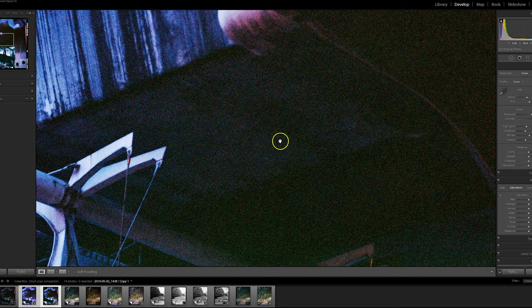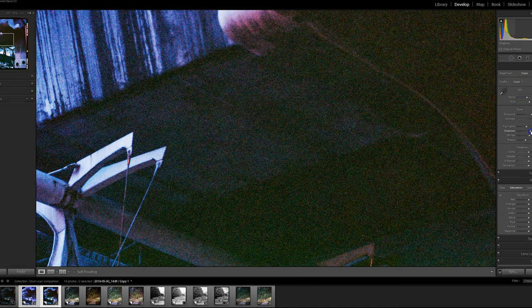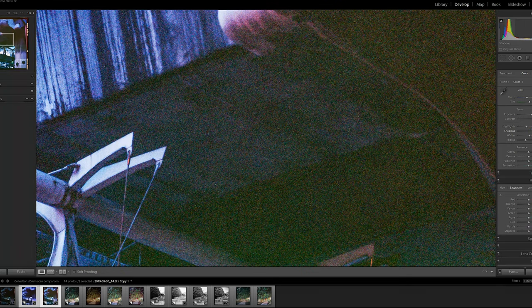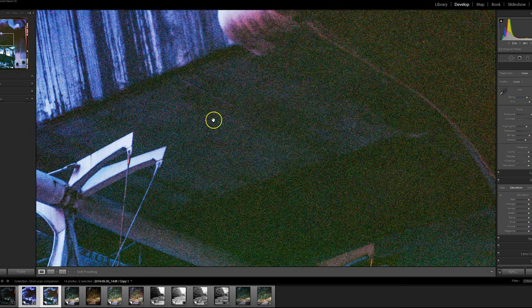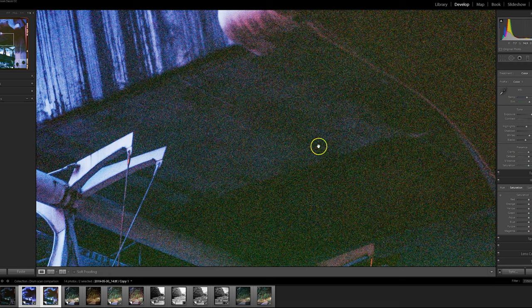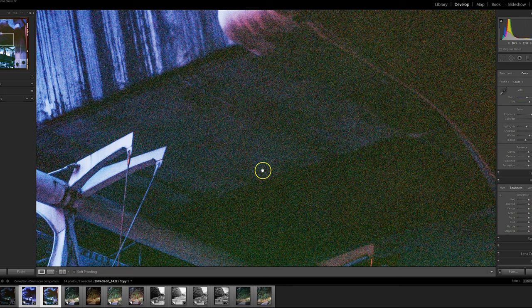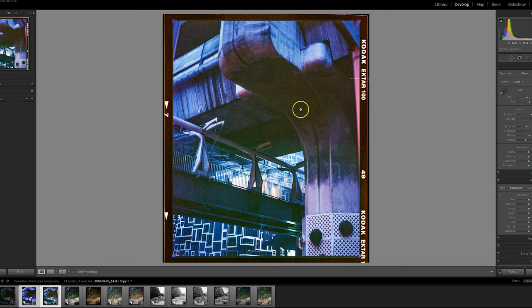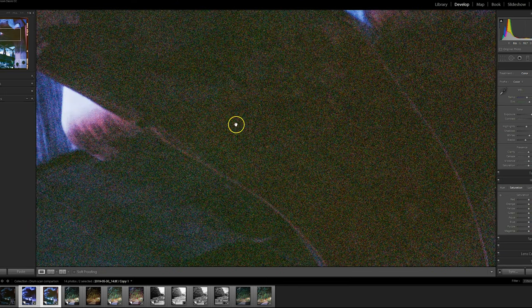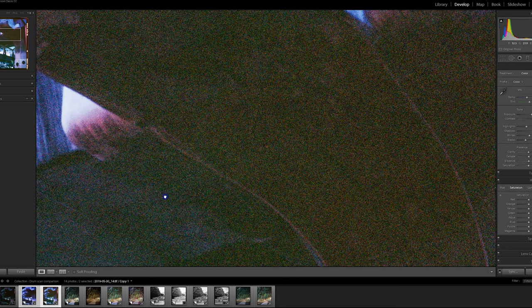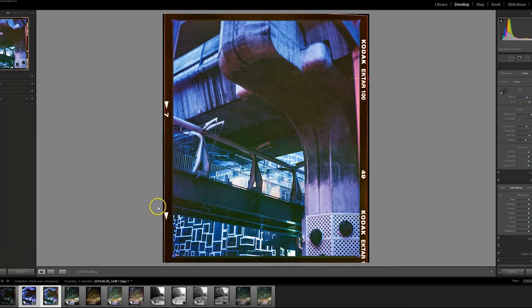And even if I come into development here, and if we try and bring up the shadows quite a bit, you can see that I think the lab scan is actually getting a little bit more detail in this underpass section. I think the watermarks here are a little bit clearer than the drum scan. But you can see we start bringing it up and it really does introduce a lot of noise into the image.